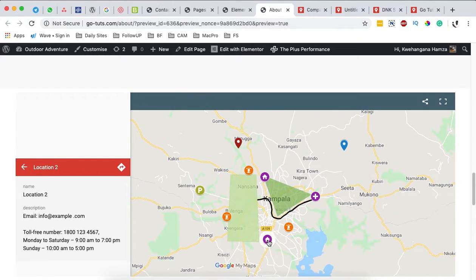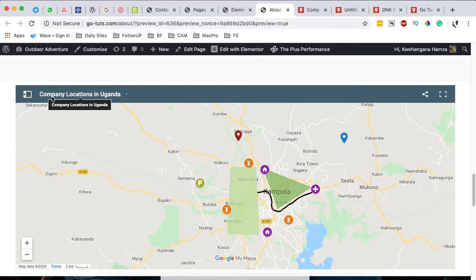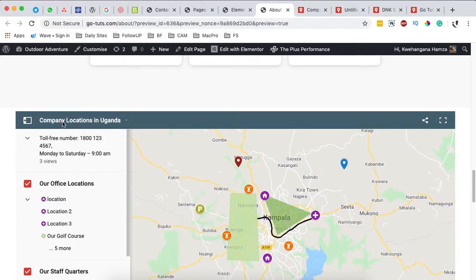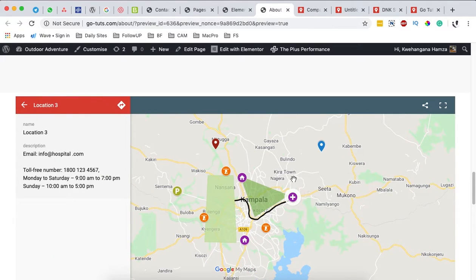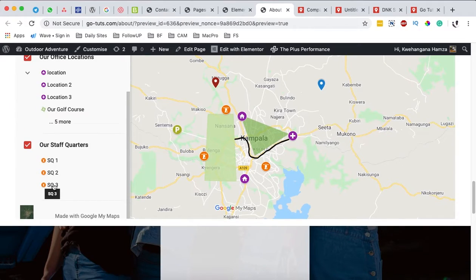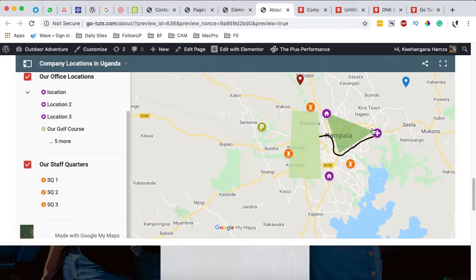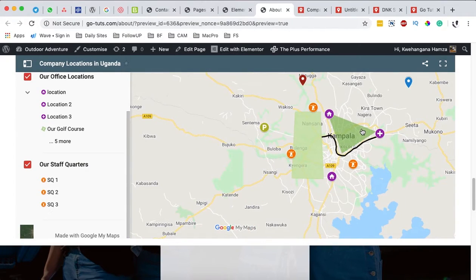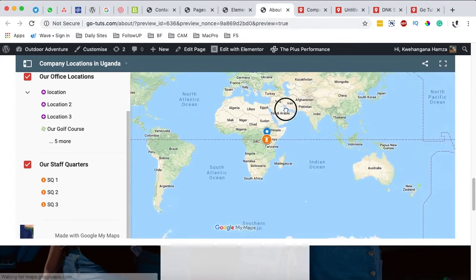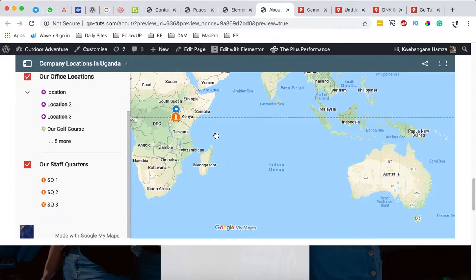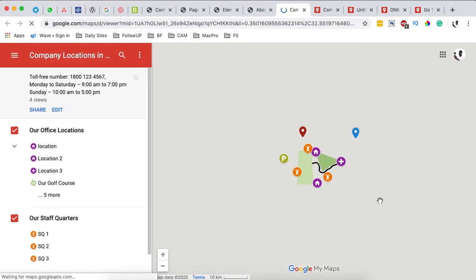Visitors can zoom in to see specific locations and click on a location to get its details. The map name shows up, and clicking it lets visitors read the company details and different locations. Clicking a specific location in the sidebar highlights it on the map. Visitors can also zoom in and out at any point, and if they're based elsewhere — for example in Australia — the map will show their current location context.